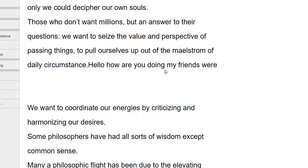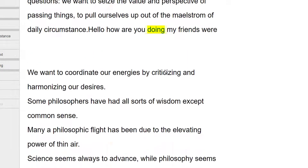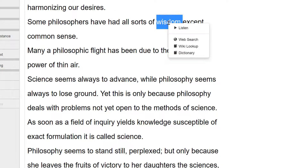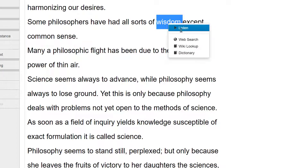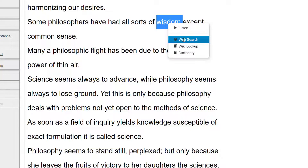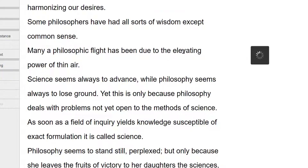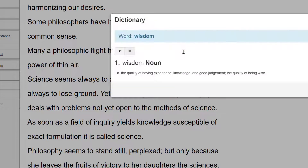Also in the document, if you double-tap a word it brings up a little drop-down menu. I'll double-tap 'wisdom' and select — you've got Dictionary, Wiki Lookup, and Web Search. I'll select Dictionary: 'One — wisdom, noun — A: the quality of...' You can also play back the definition. Click Close.